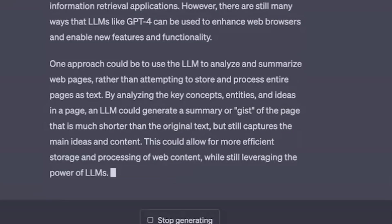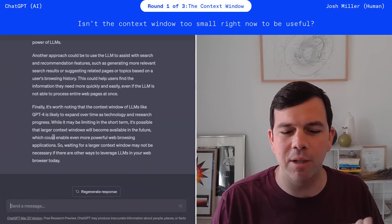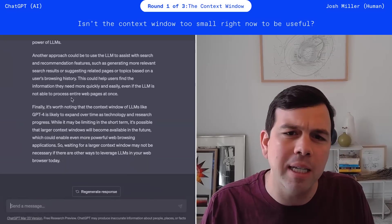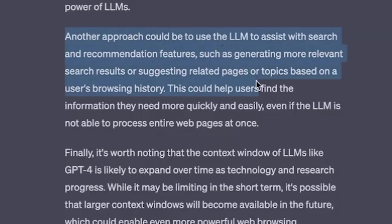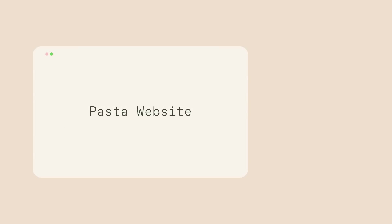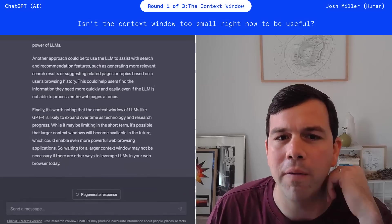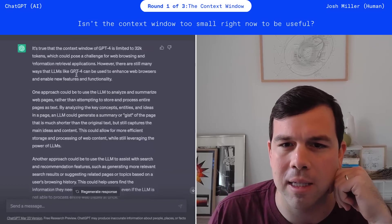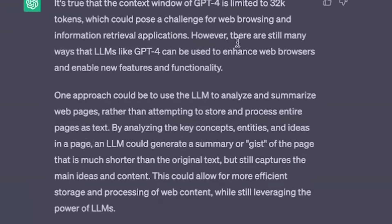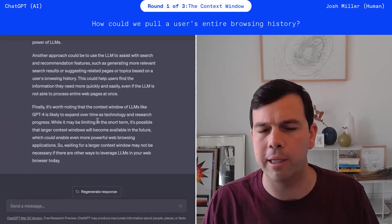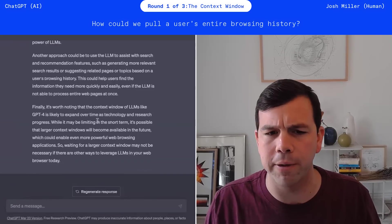Huh. Okay. So essentially what it's saying is you're not wrong, but it does have this one idea, which is another approach could be to suggest web pages based on a user's browsing history. I don't really get that. It's like, we'd love to do that. But up above, it says you can't consider all of a person's web browsing history. And then below it's saying, but you could recommend websites based on browsing history. Let's see how it thinks we can do that, because that feels at odds.